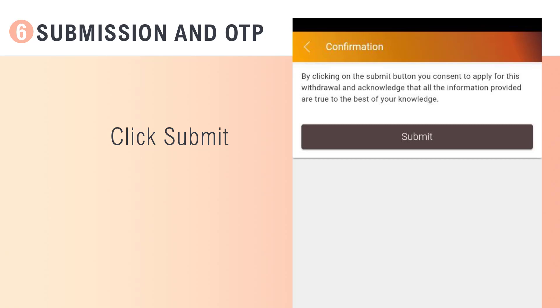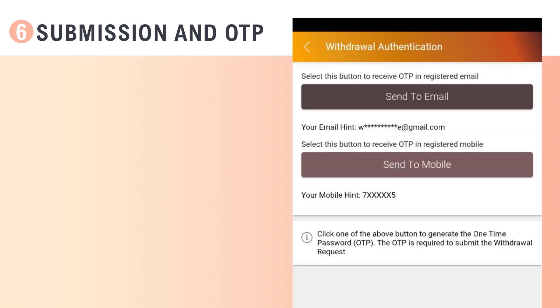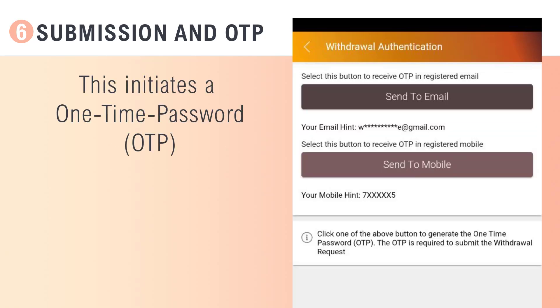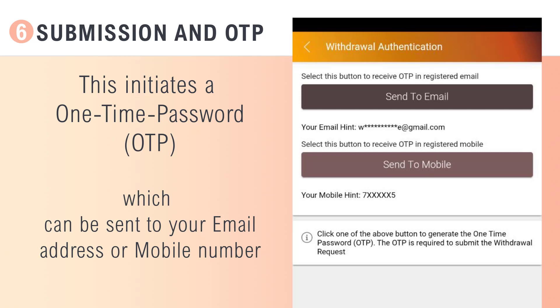Submit your application to initiate the one-time password. This can be sent to either your email address or mobile number.